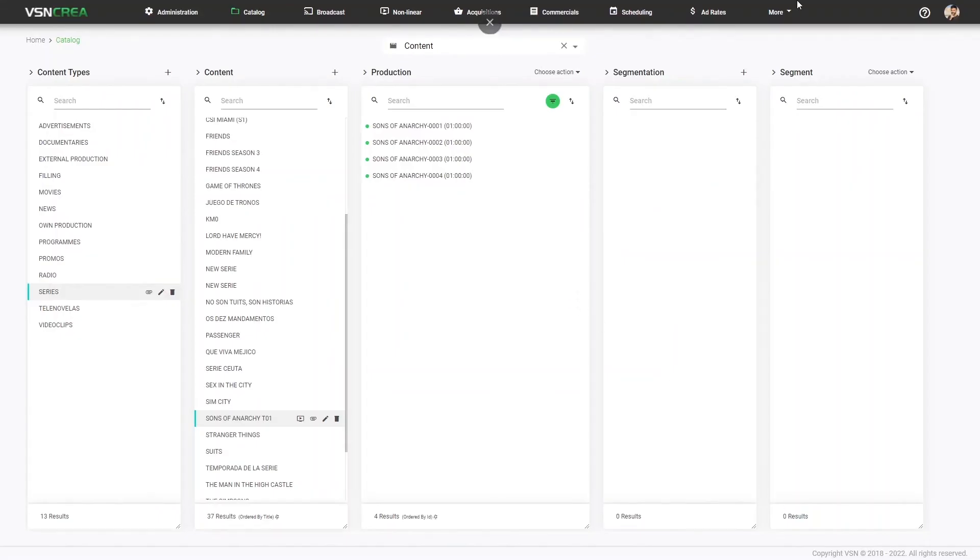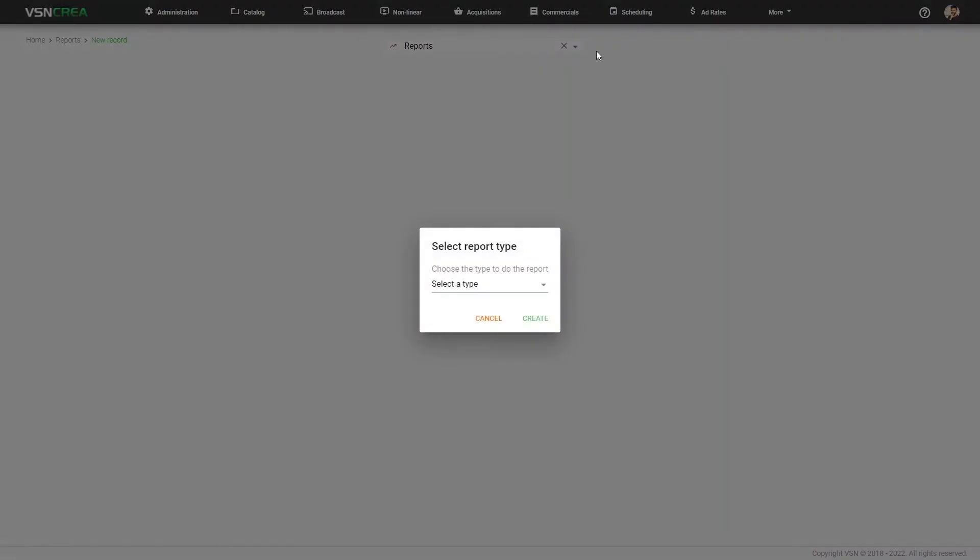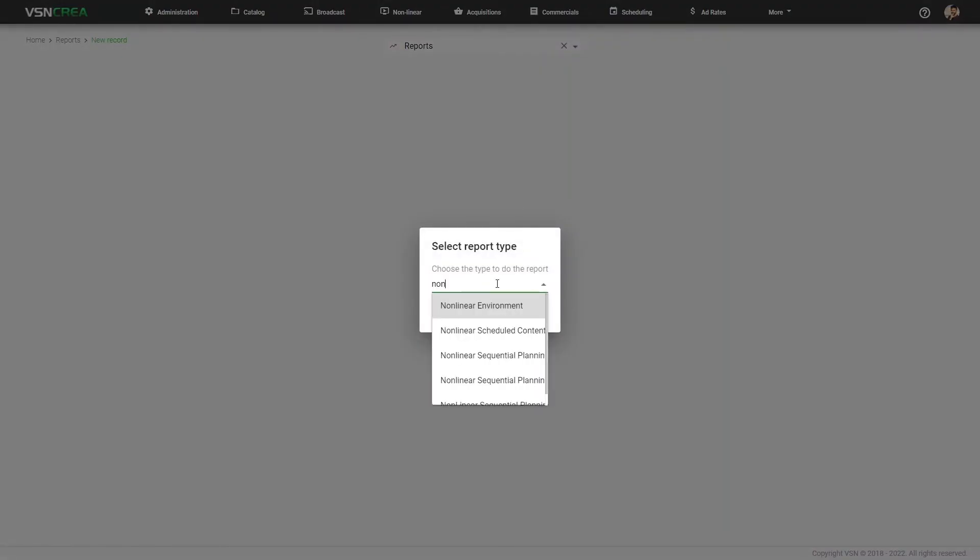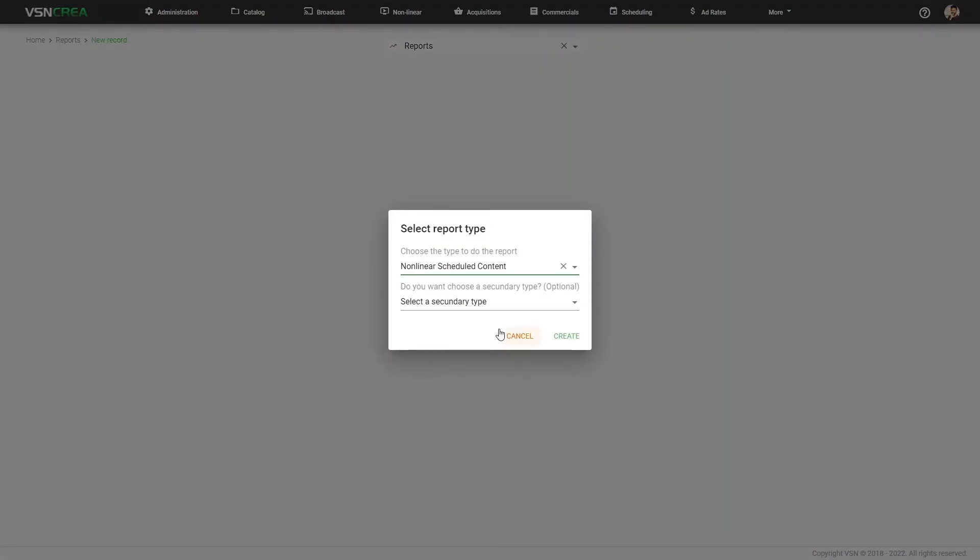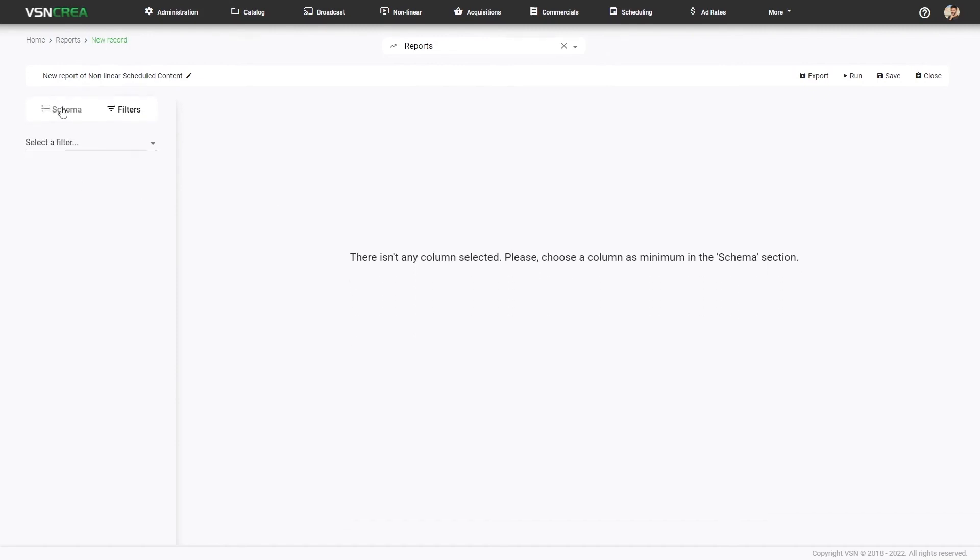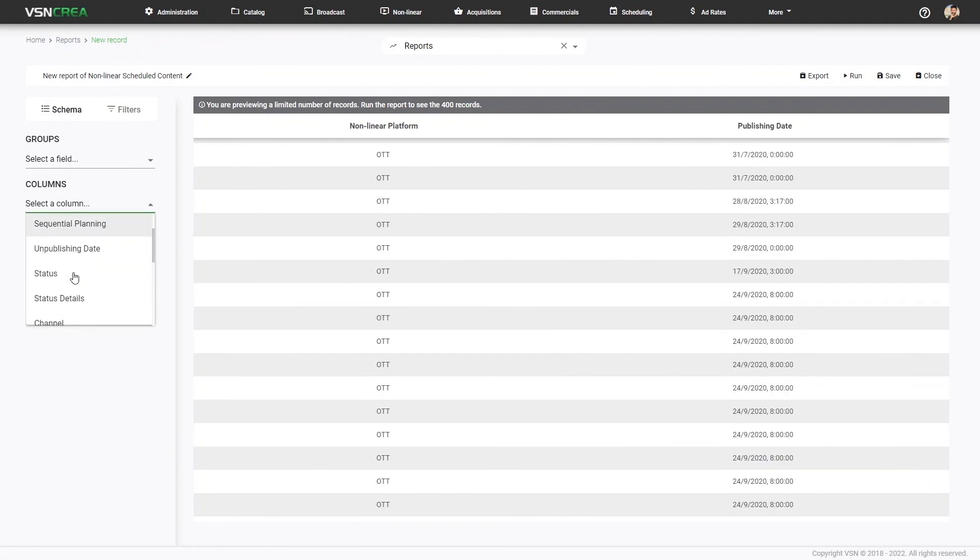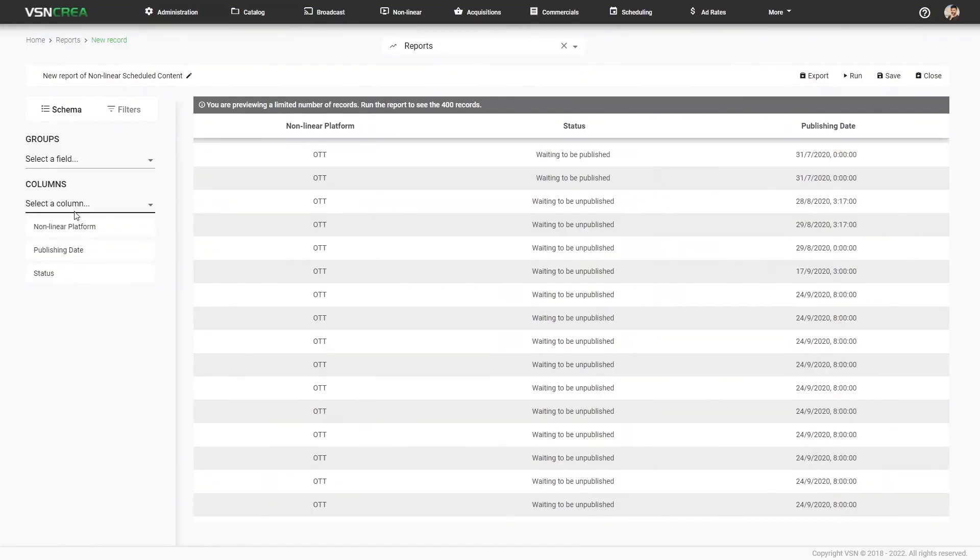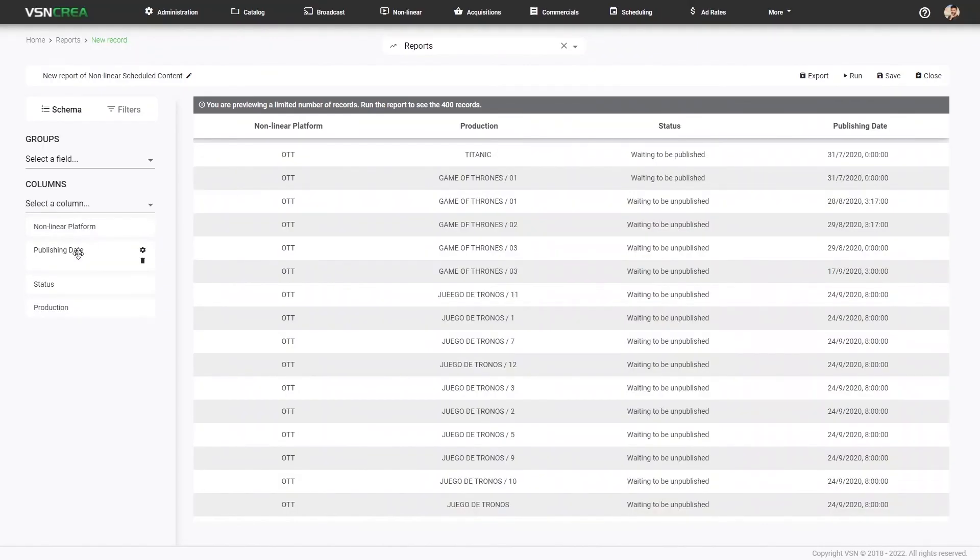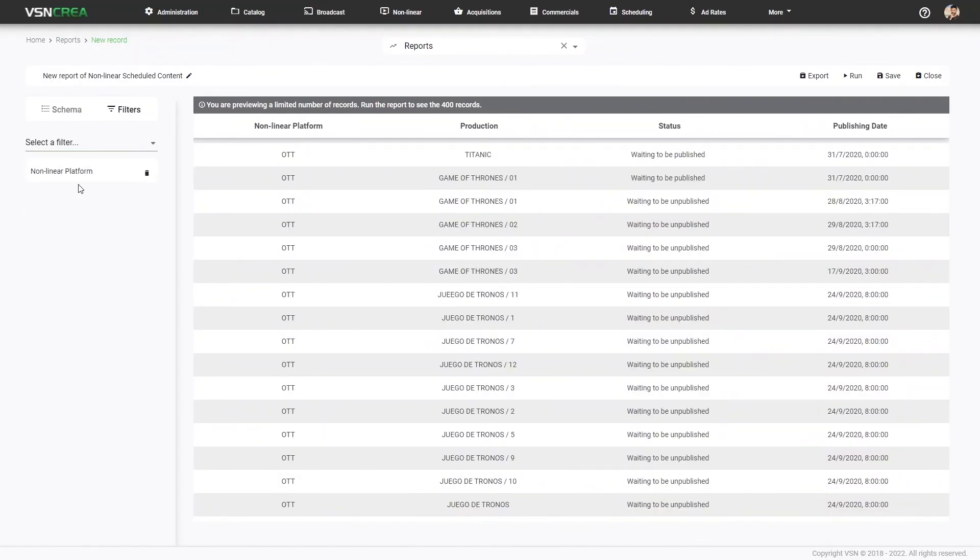Finally, we can create our own reports, for example, let's create a report from the nonlinear schedule content, and we can add our own schema, our own columns, platform, publishing date, unpublishing date, status, production. You can also add filters on your report, for example, by platform. I just want to see anything published to one particular platform, or publishing date.